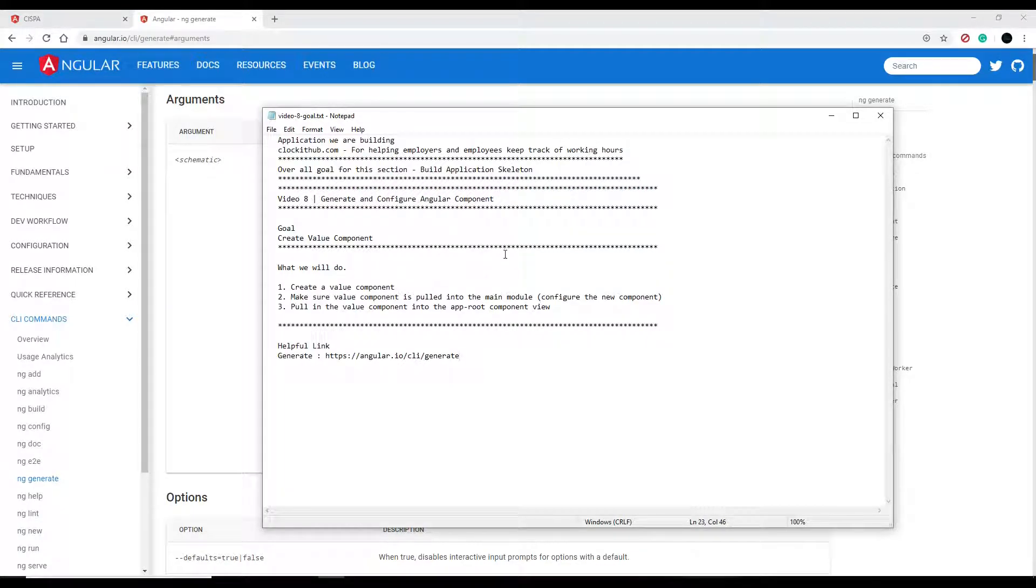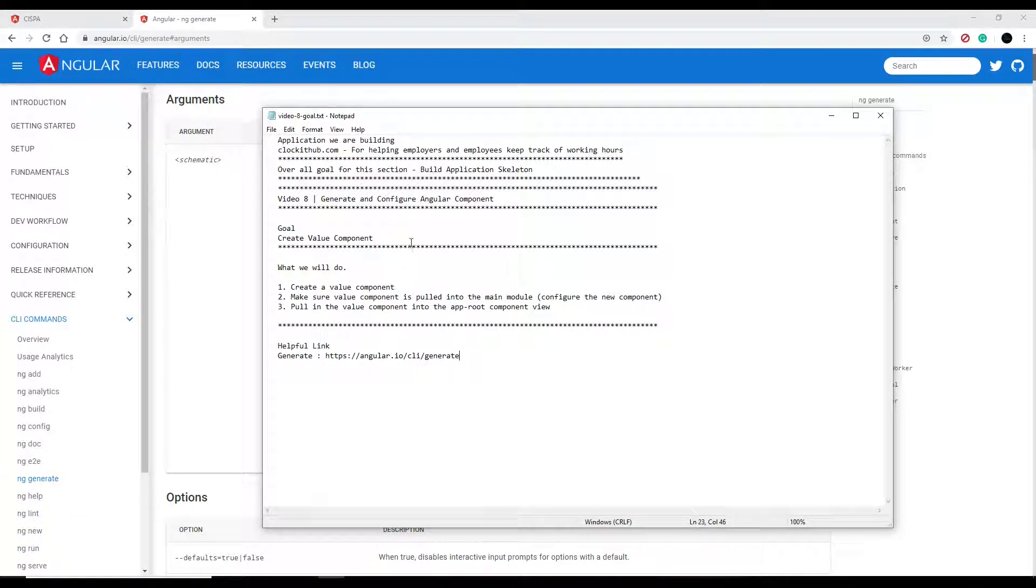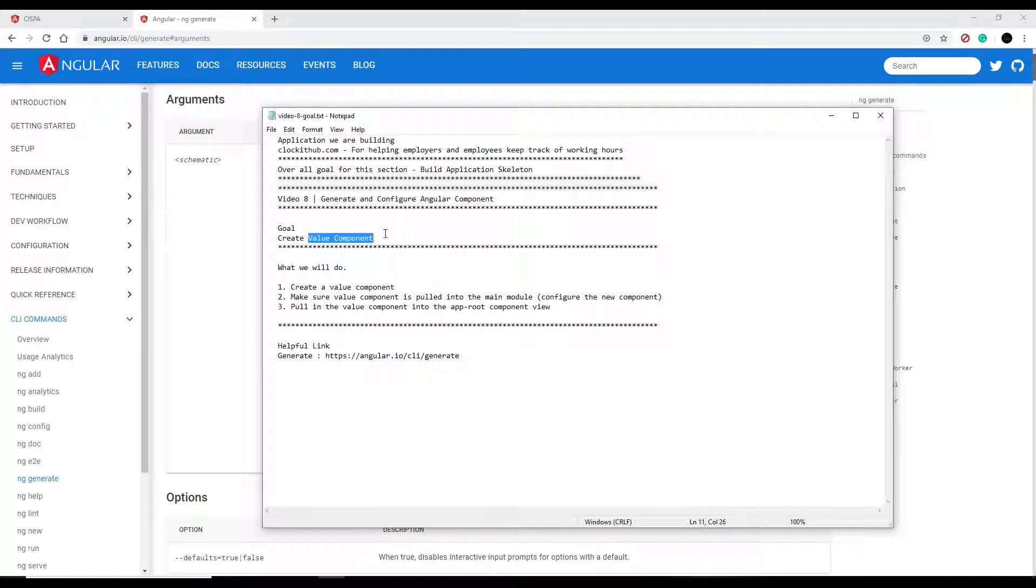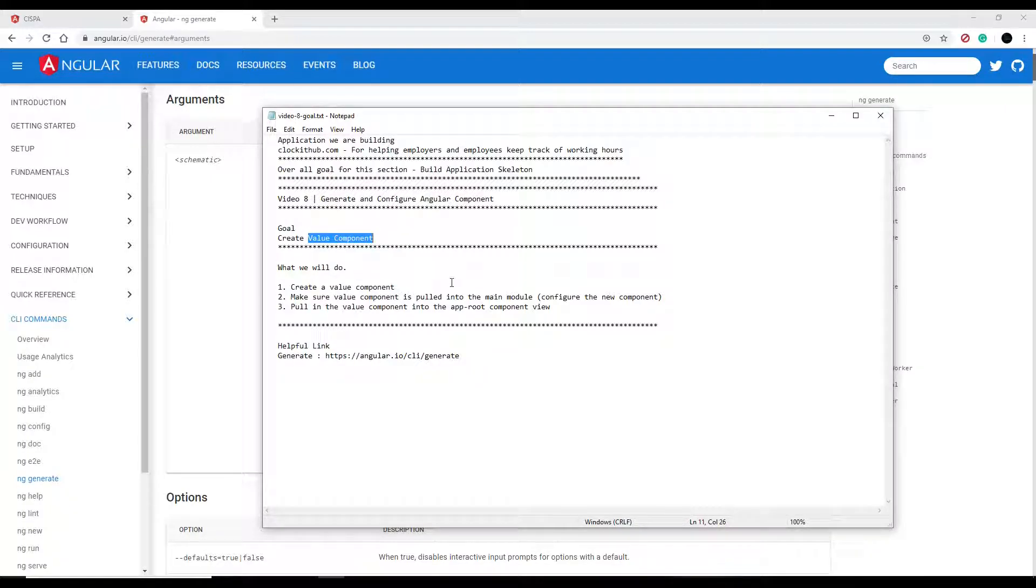Now that we've created our Angular application, let's go and create a component. I'm going to create a component called value component, and we're going to be deleting this in a couple videos, but for now, just for testing purposes, we'll generate that and make sure our application is working.